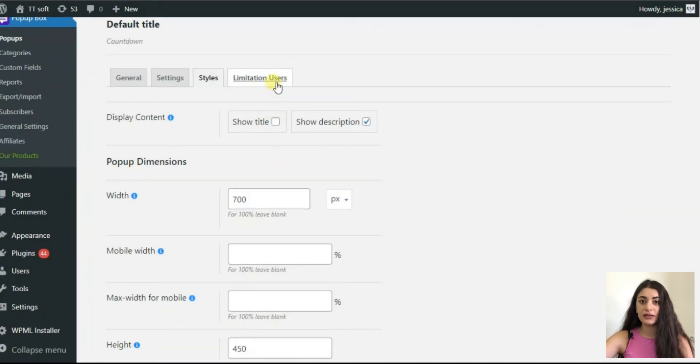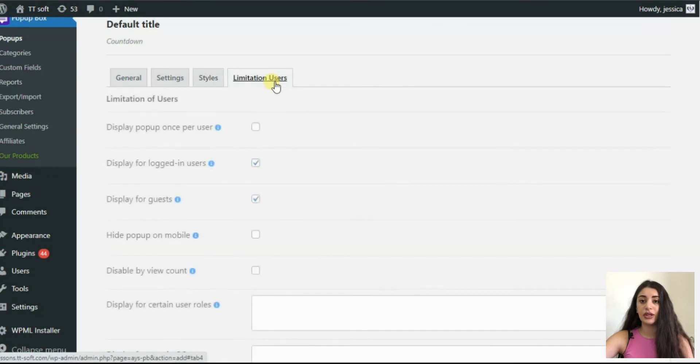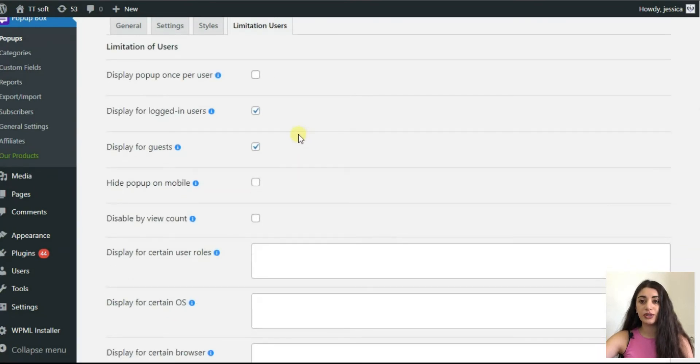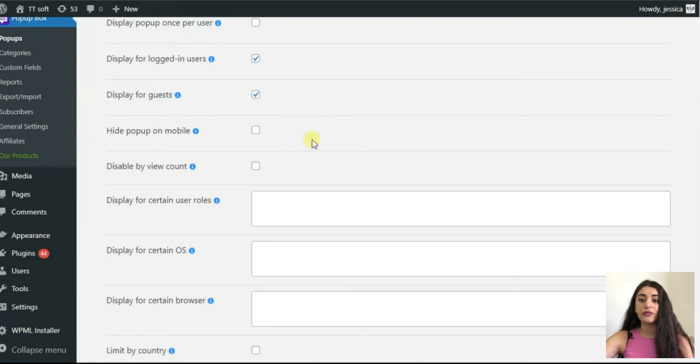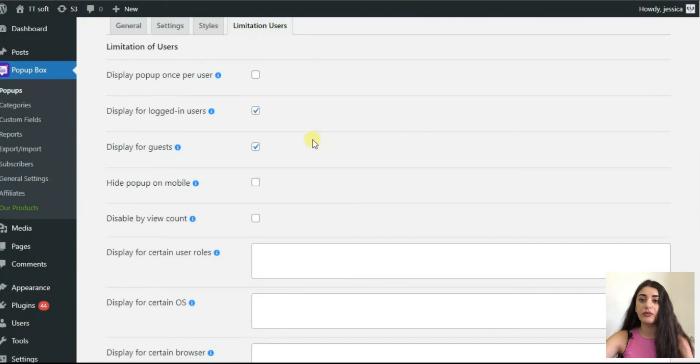Next, pass to the section limitation users. Decide for which particular visitor pop-up will appear. For instance, hide pop-up for mobile devices and the rest.